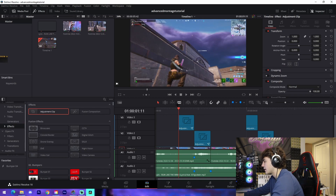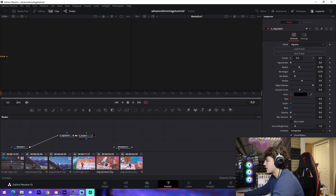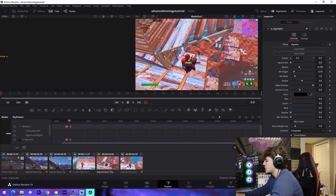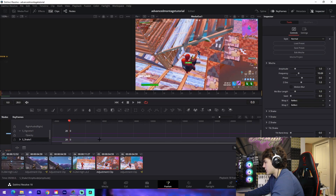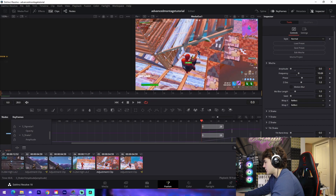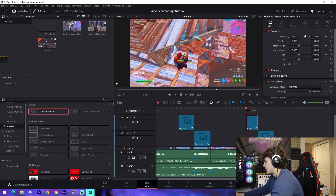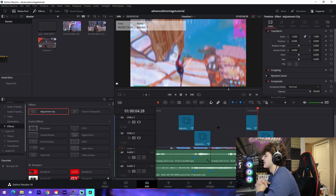This one is just a vignette with a shake. Connect those two right here and do the exact same thing with the keyframes — drag it all the way to the left. Adjust the shake amplitude if needed, drag that down, and it's super nice. Just like that, you've got your build-ups as well as your impacts.